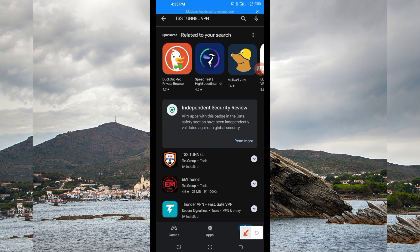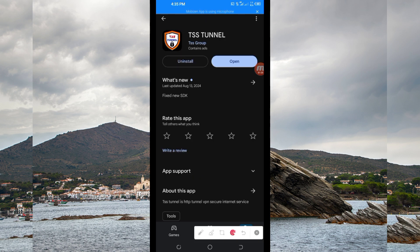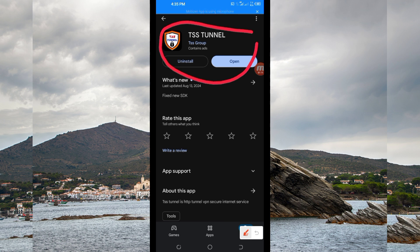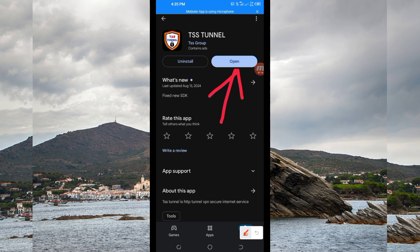You tap on it, and after that you'll be required to install this VPN app on your device. After installing it, you'll be required to click on the Open button to launch this VPN application.